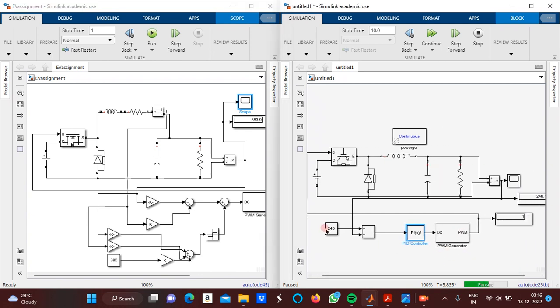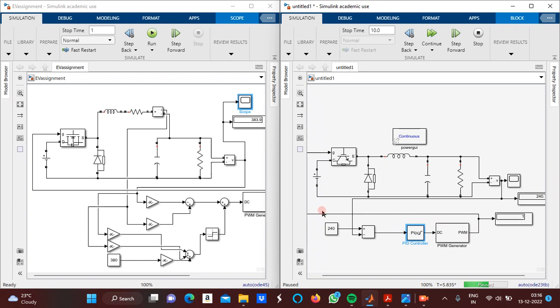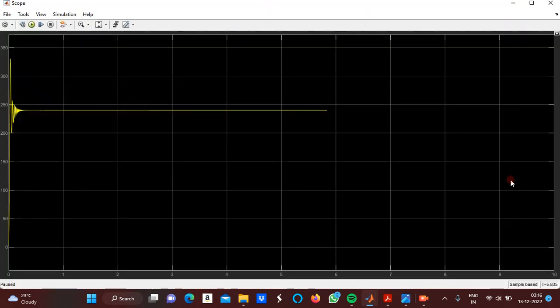Here is the reference which is given to the subtractor block, and then the error signal is given to the PID controller and then to the PWM generator. The PWM generator output is given to the gate of the MOSFET. This is the output we have received in PI control.